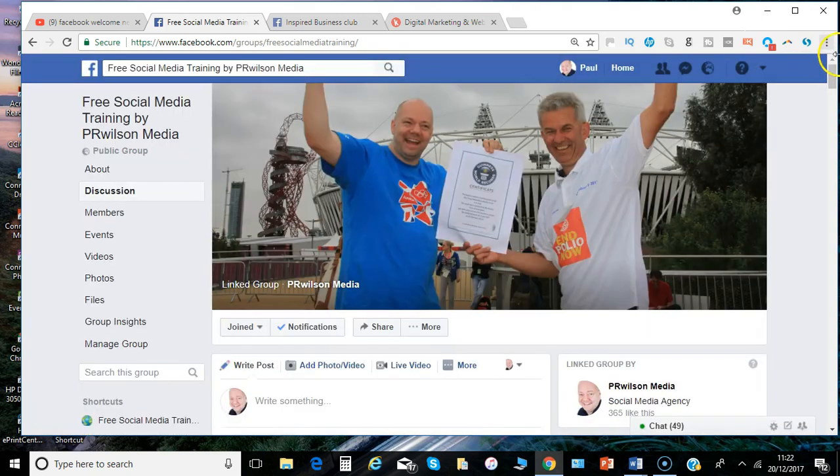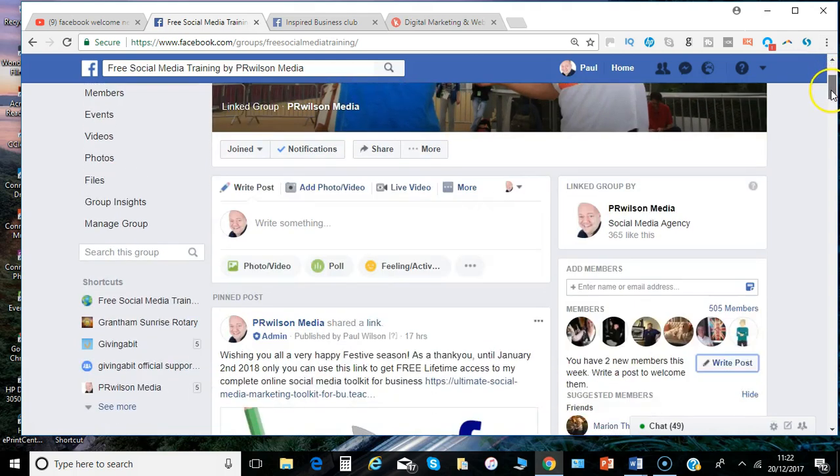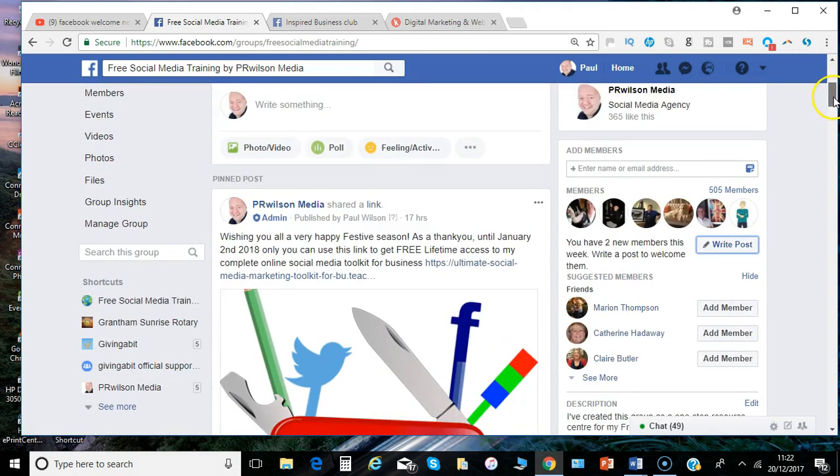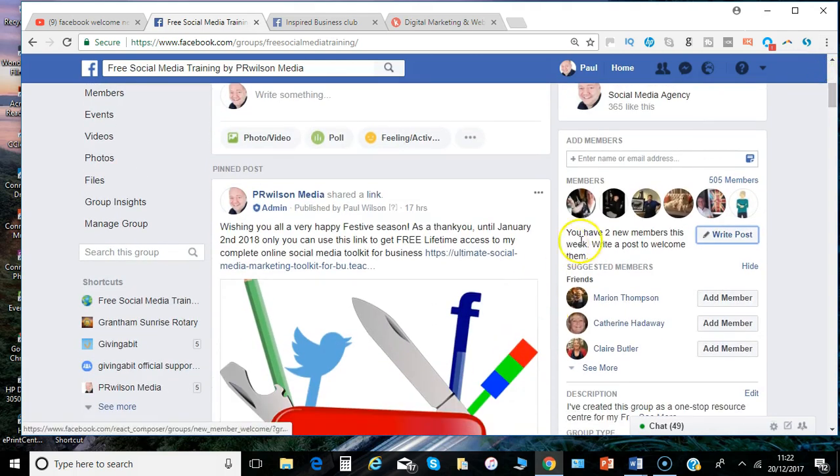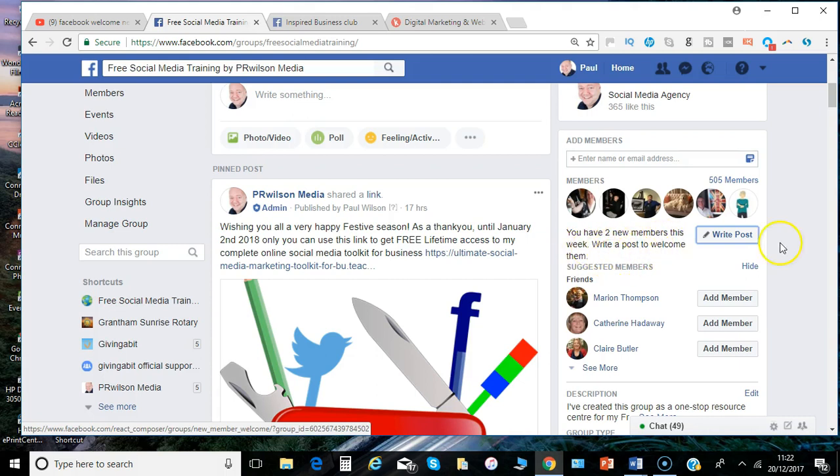So you launch your group and if you scroll down you'll see down on the right hand side any updates like this one. So two new members this week, write a post to welcome them.